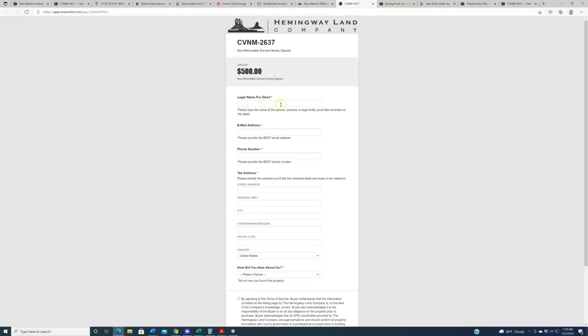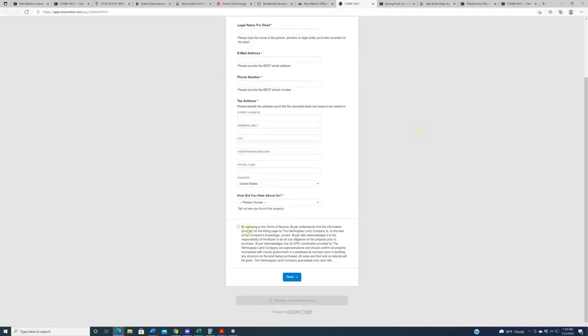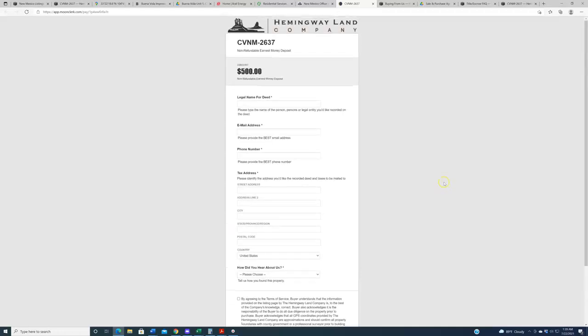You give us the information, legal name for deed, email, phone, tax address, et cetera. Agree to the terms of service, click next. And on the very next page, you can enter credit or debit card information to put down that $500 deposit.